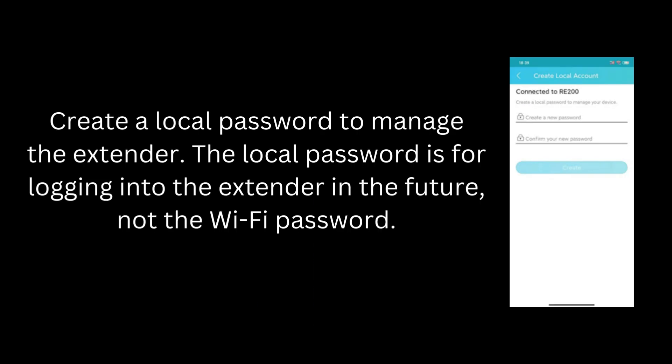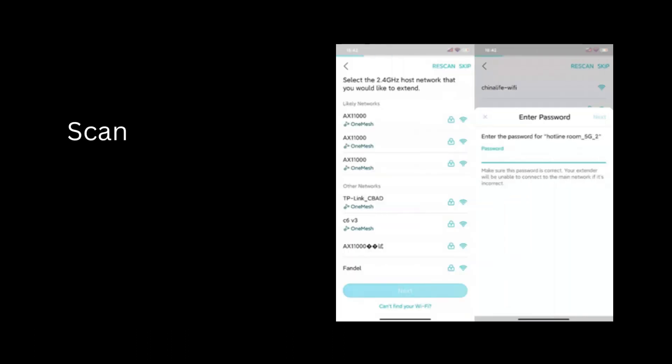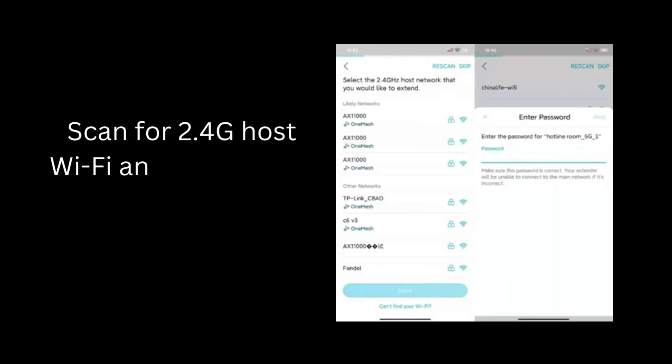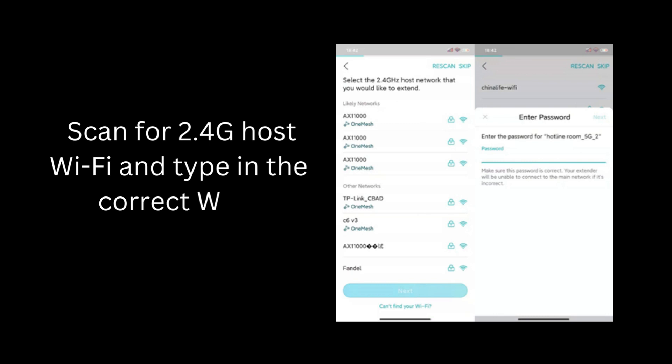Create a local password to manage the extender. The local password is for logging in to the extender in the future, not the Wi-Fi password. Then scan for 2.4G host Wi-Fi and type in the correct Wi-Fi password.